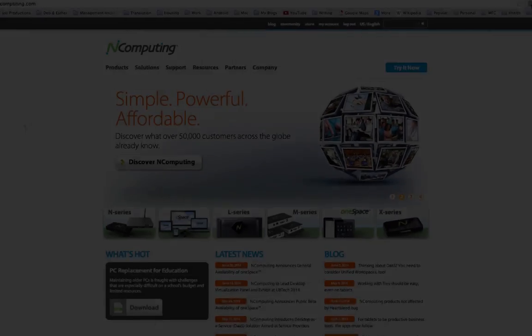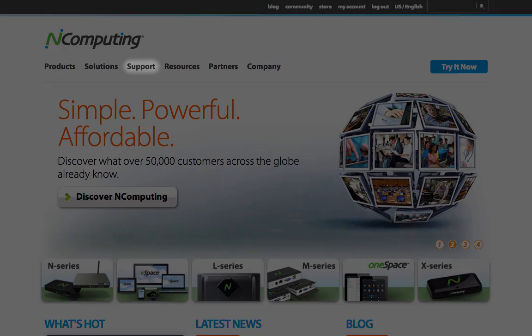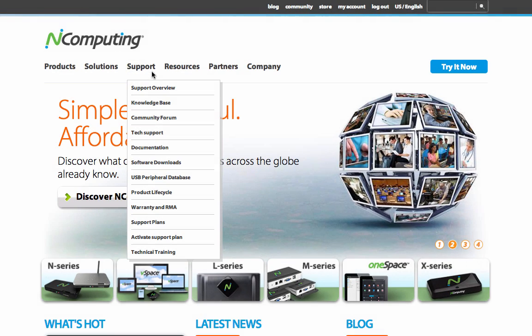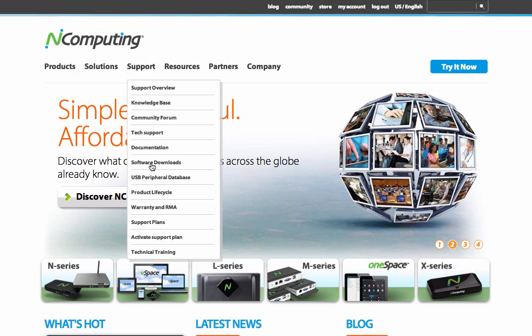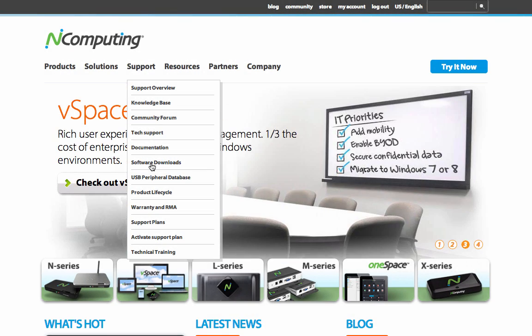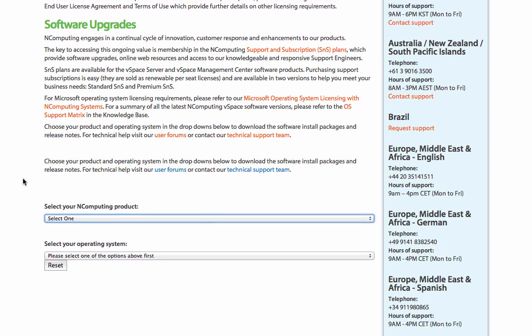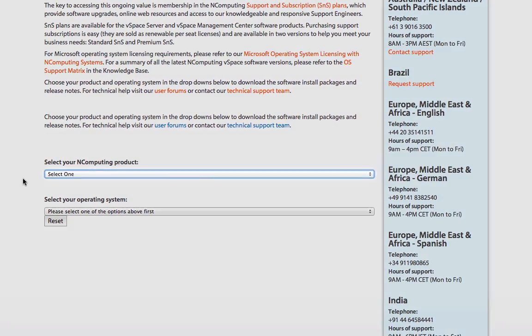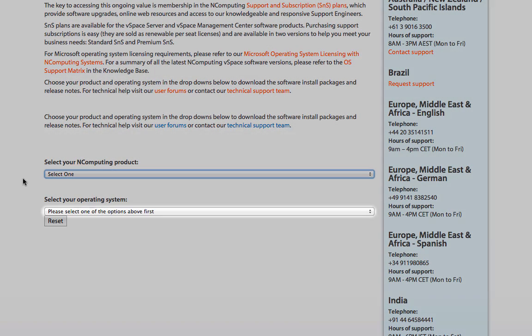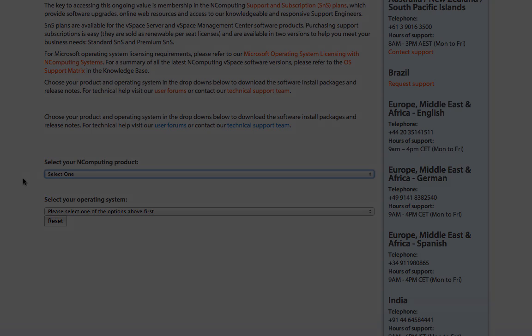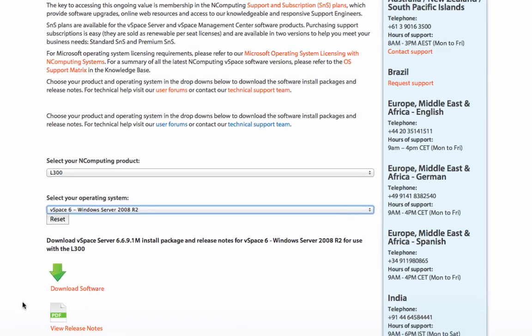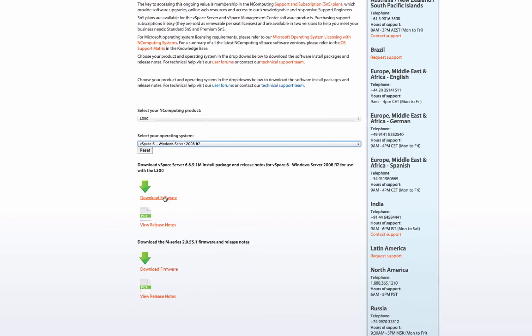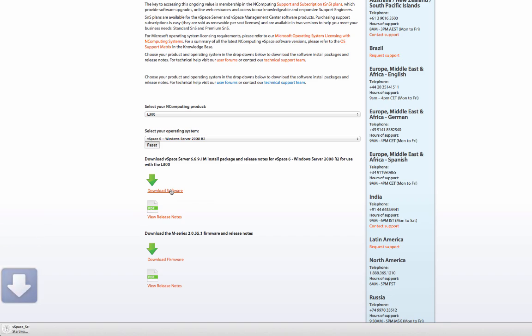To download the latest vSpace Server 6 software, mouse over the Support tab at the top of the webpage and select Software Downloads. From the drop-down menu provided, select your access device and operating system. You are now provided with links for downloading the software itself, as well as release notes that outline recent updates and changes.